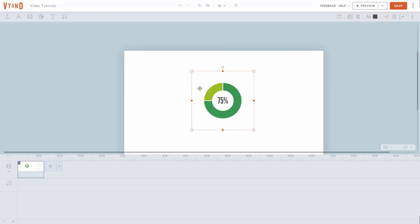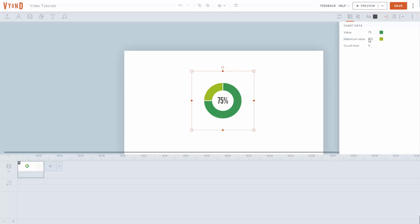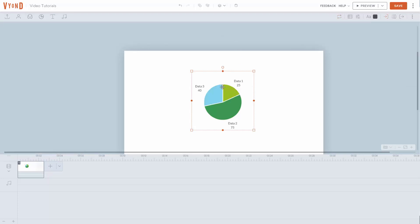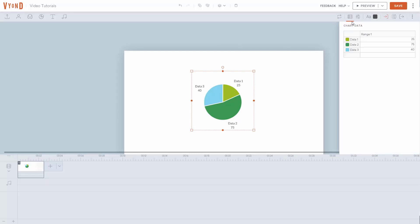Place your cursor on top of the element to see properties on the upper right-hand side. The most important element is the data — click on Chart Data and write in the information as you want it to appear. You can use a different chart by exiting swap mode, clicking on the element, and going back to Chart Data, where you'll see a different data range to place in. Customize the data and change the content inside the chart by updating the chart data.